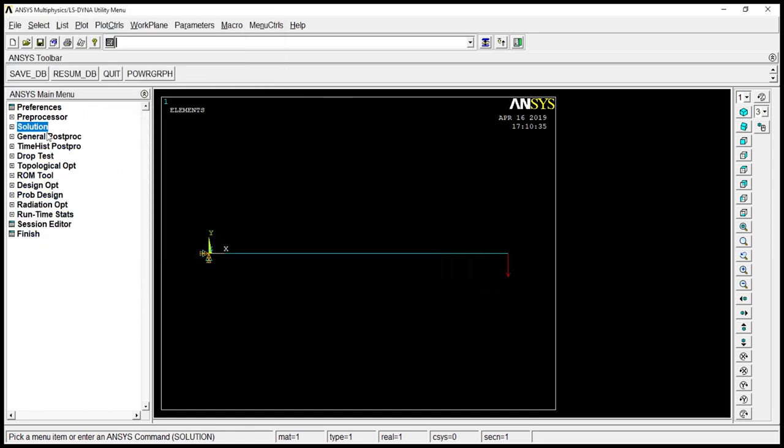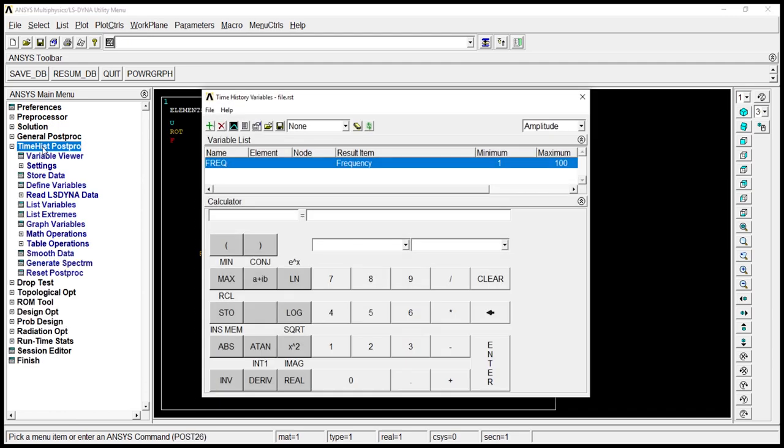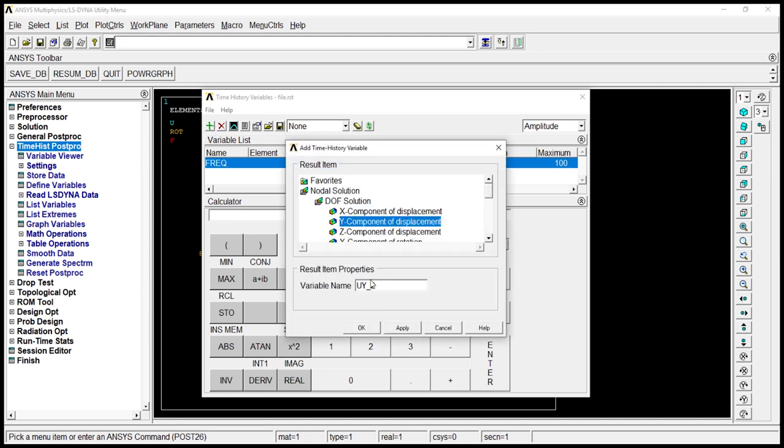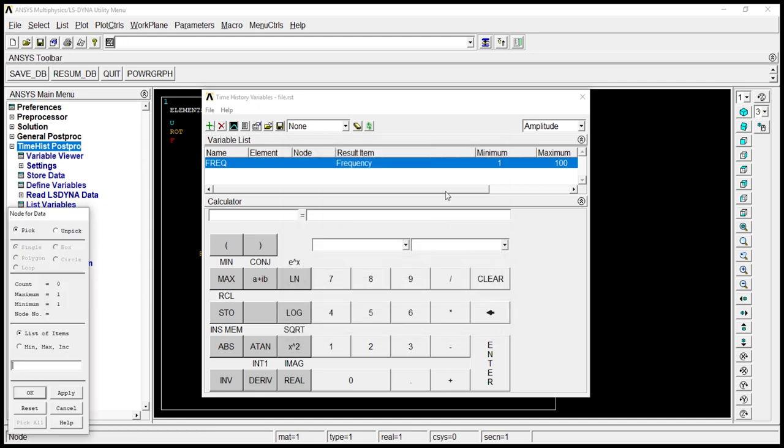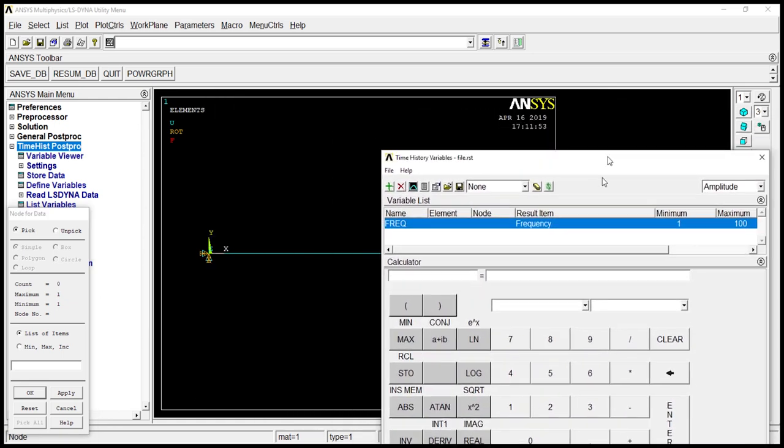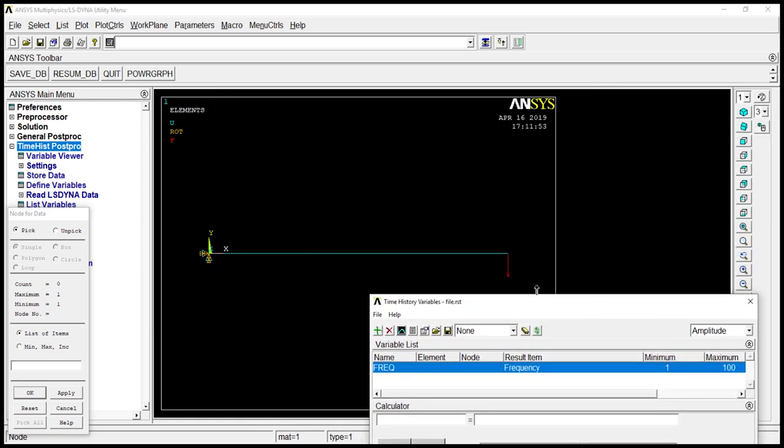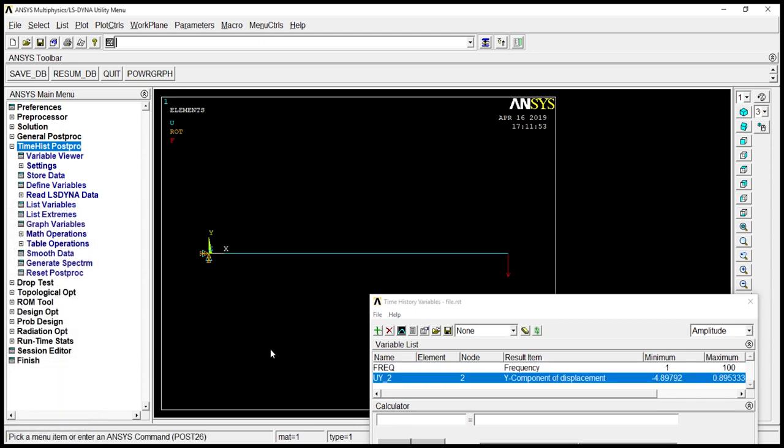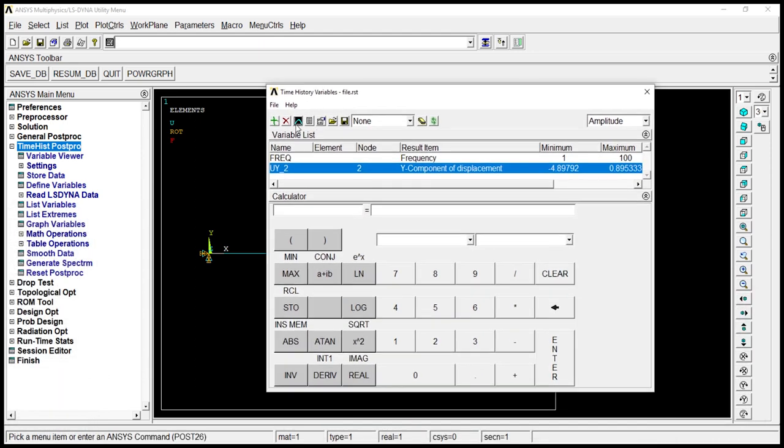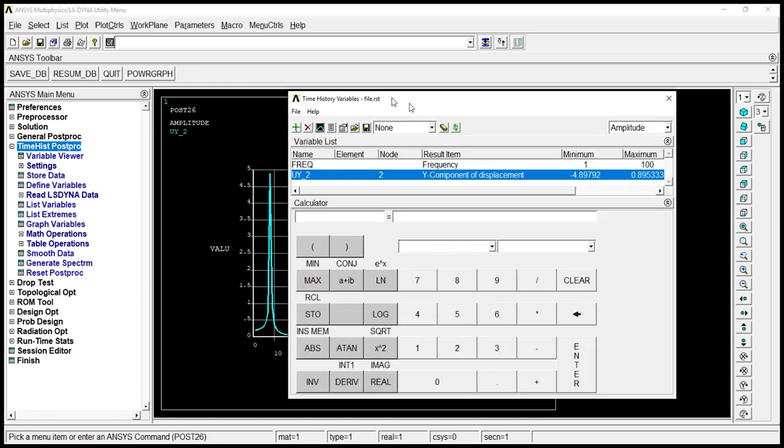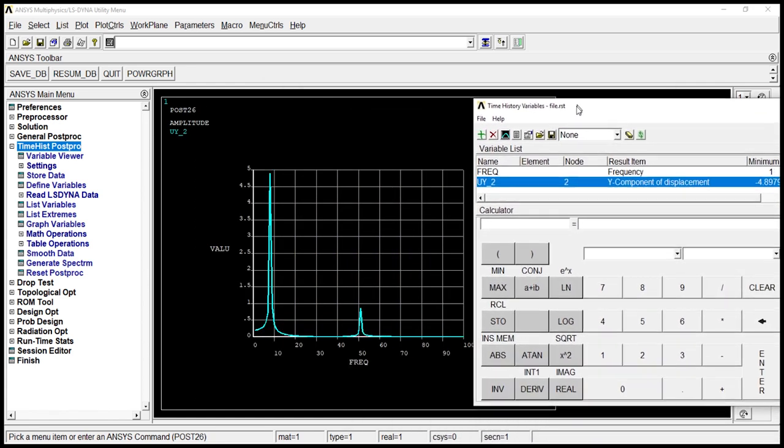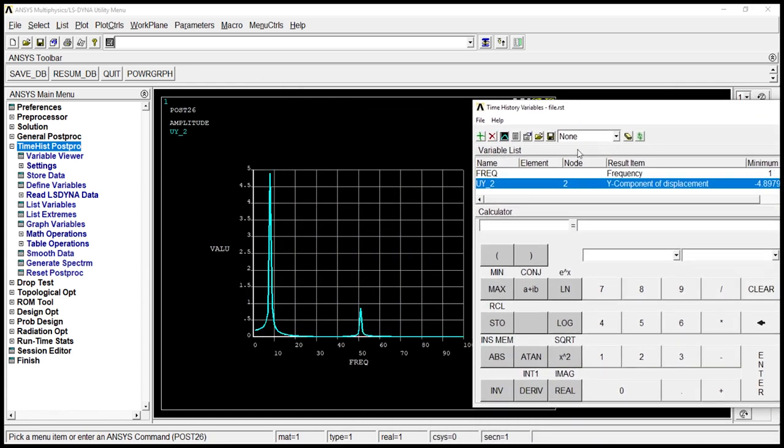Let's go to time history, post processor. Let's add data. Let's go to nodal solution, Y component of the displacement. Okay. Click on the point. Click on okay. Now get the graph for that. This is the graph for my component at that particular point.